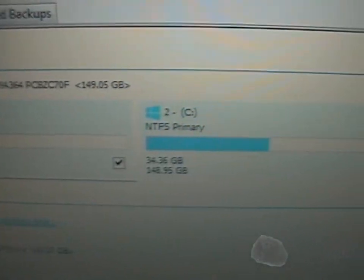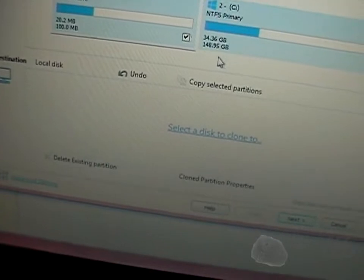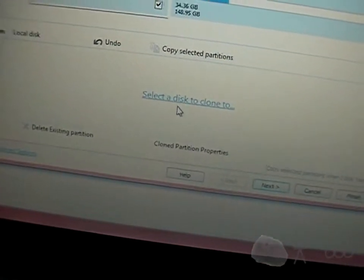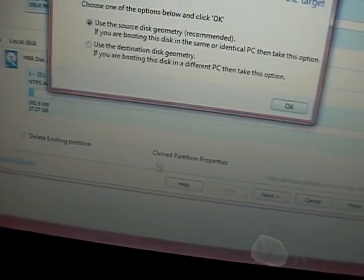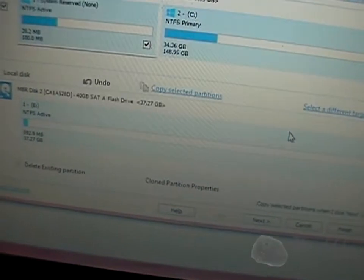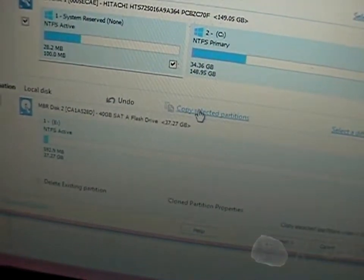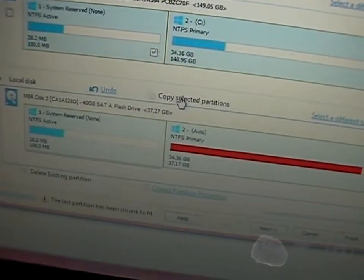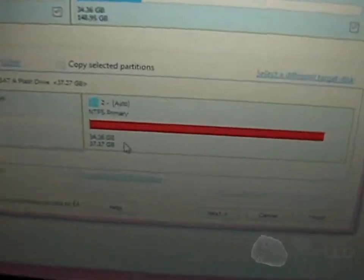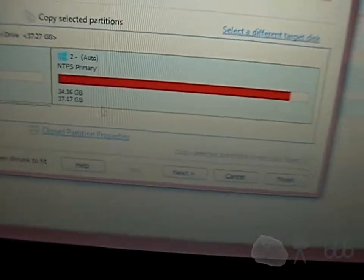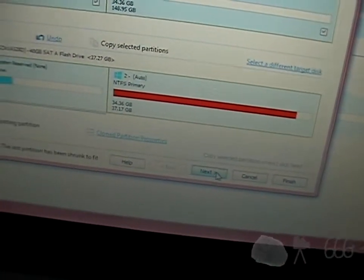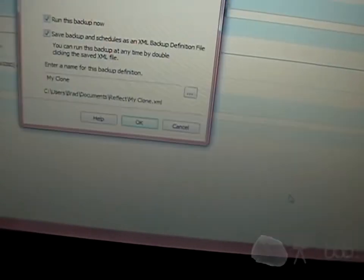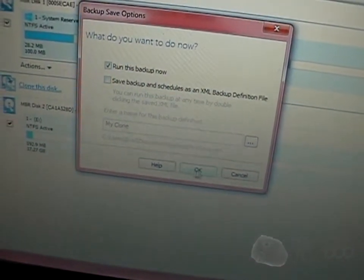So we want to clone this disk, which is the one that we are booting from. We want to select a disk, there's only one option. Looks like it's almost full. We'll just hit next, hit finish, I don't need to save it, we'll just run it.